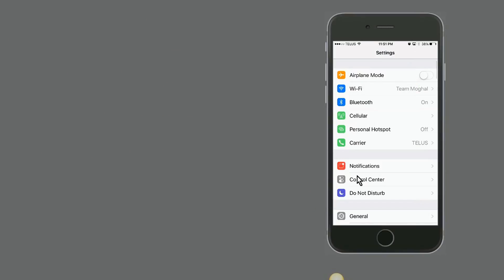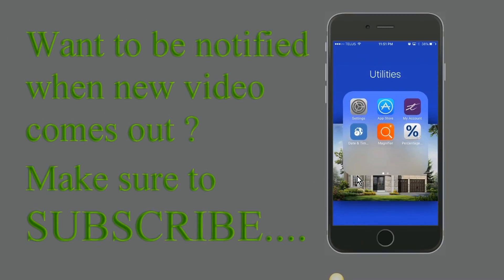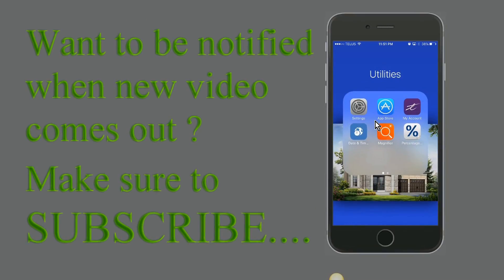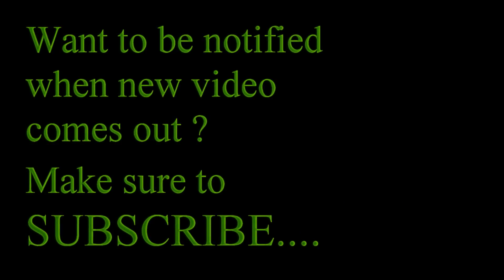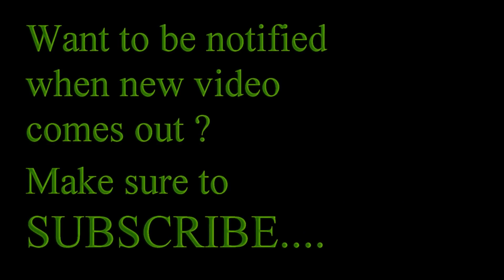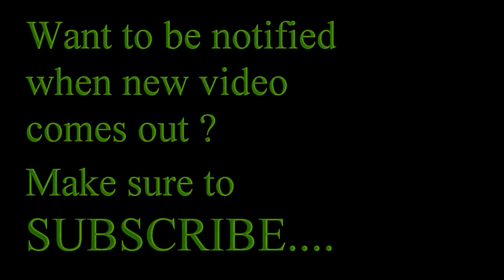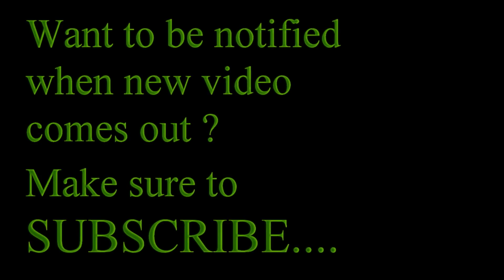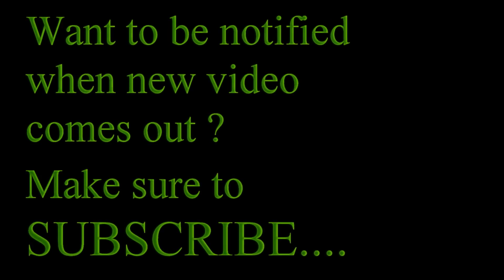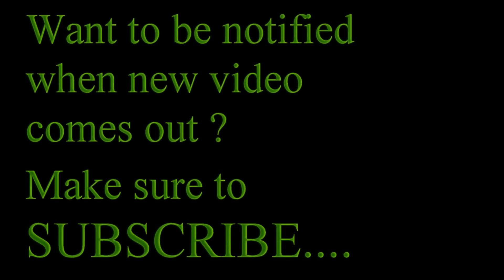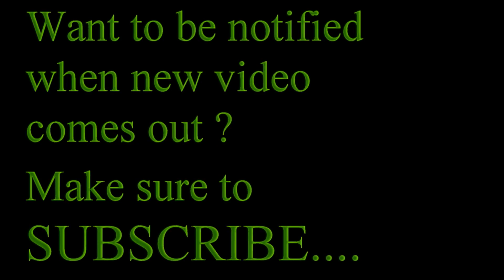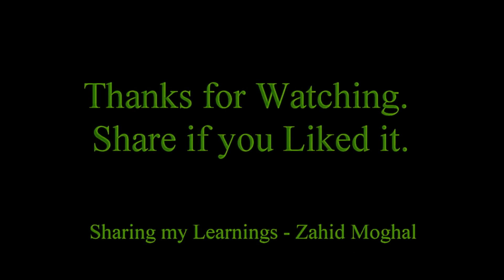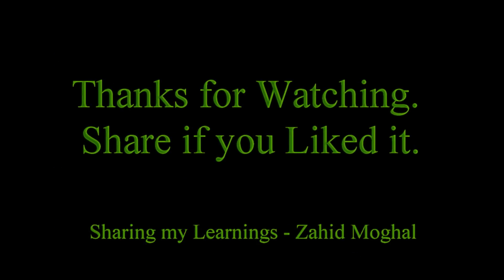I hope that I was able to provide you some good tips in order to control your cellular data. In order to be notified for new videos, please make sure to subscribe and share if you like my video. Thanks for watching.